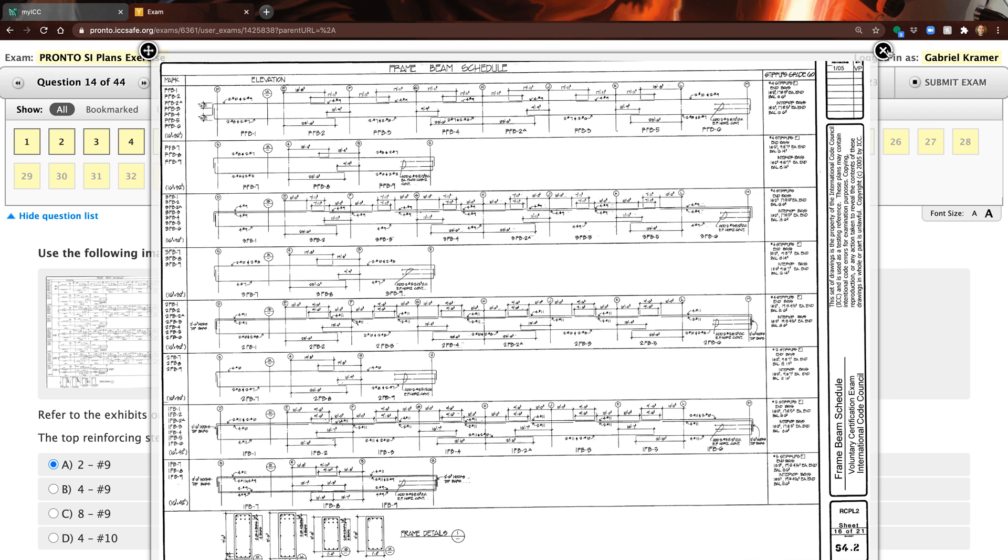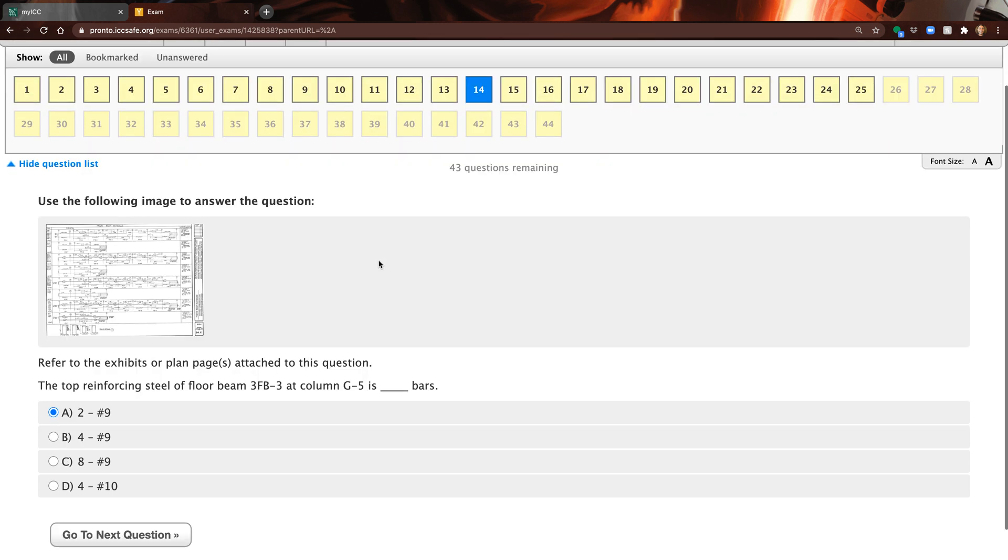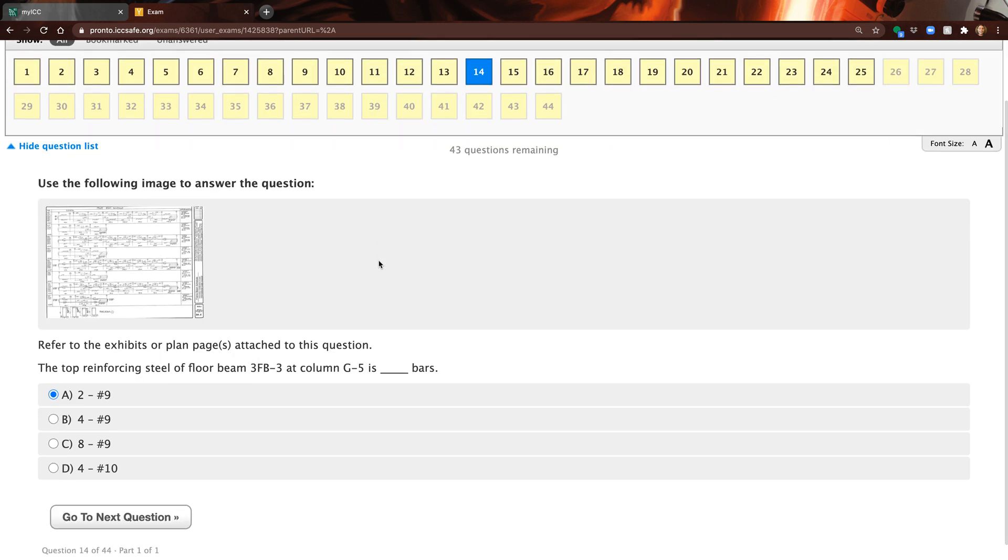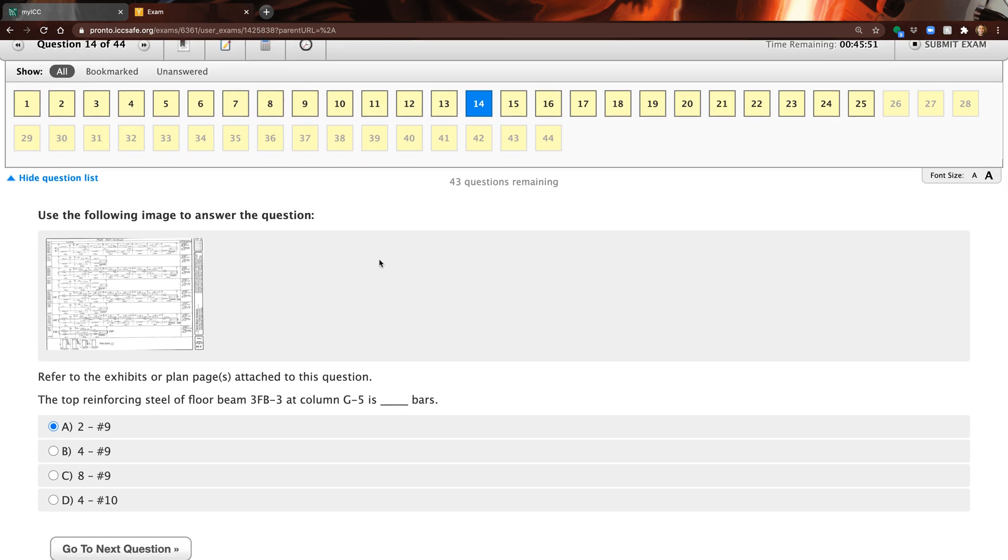The nice thing about our program is we still give you the digital plans view on the entire screen and we give you a way to zoom in and zoom out as well. You can enlarge the browser just like you're doing here with ours, but you can also - we have a zoom function on the question screen that is very similar to the Pearson VUE. You can use our program to really get ready for both of these tests.